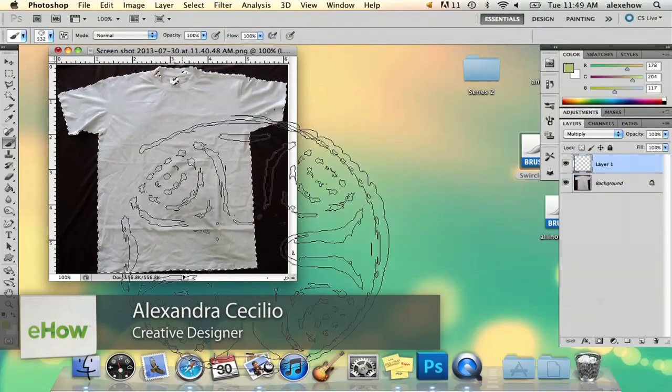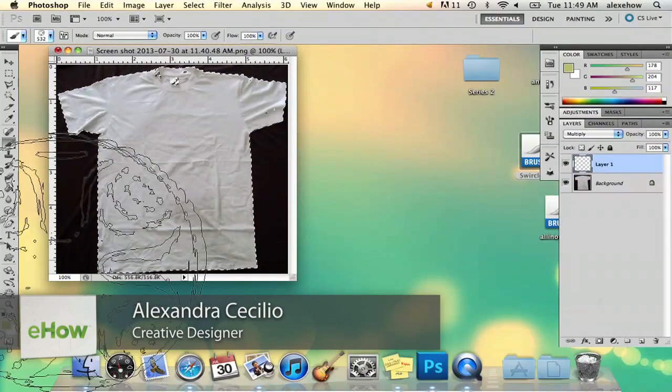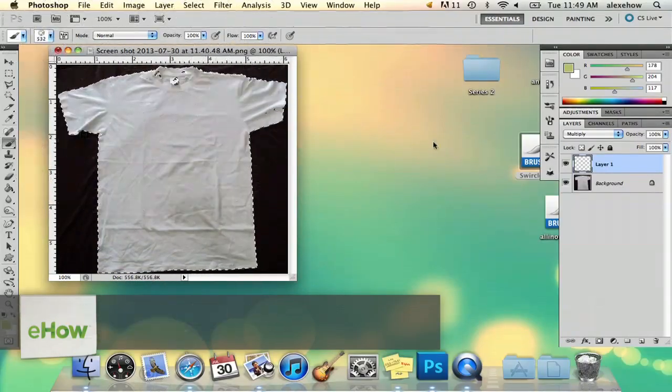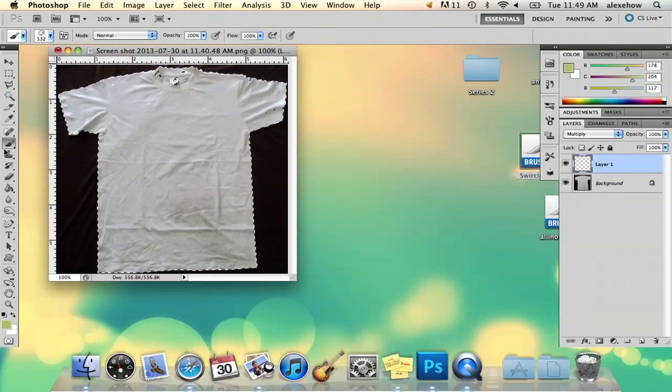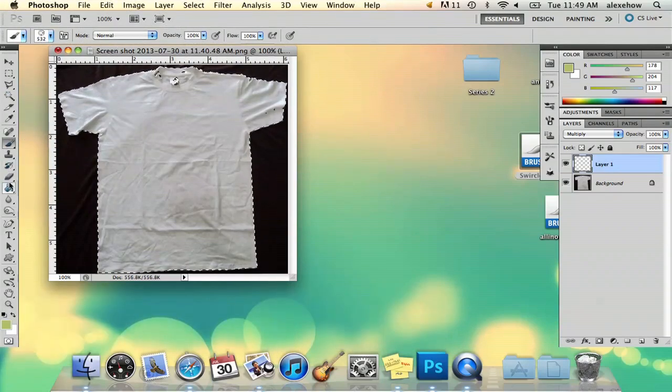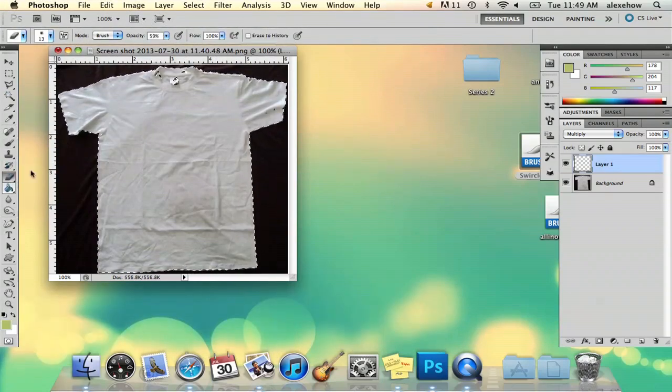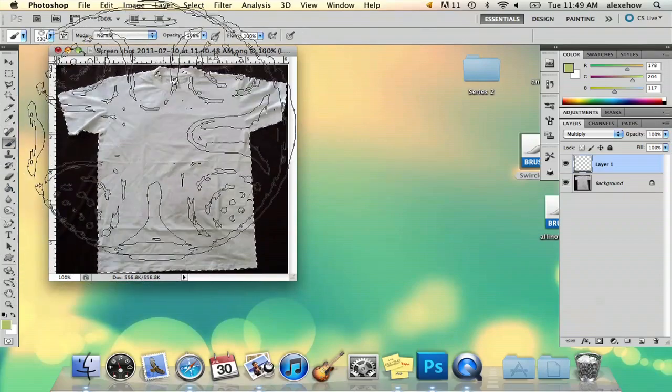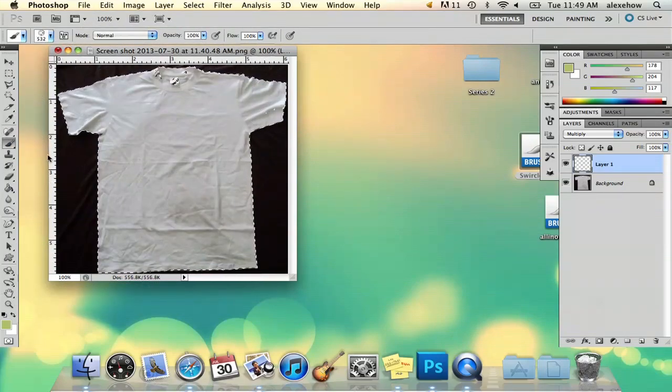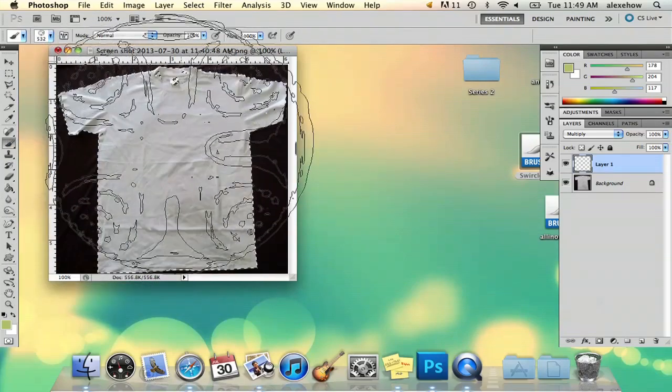Hi, my name is Alex and I'm going to show you how to do grunge t-shirt designs in Photoshop. So I have my t-shirt here and what I did was I went online to some free Photoshop brush websites and downloaded some grunge brushes.